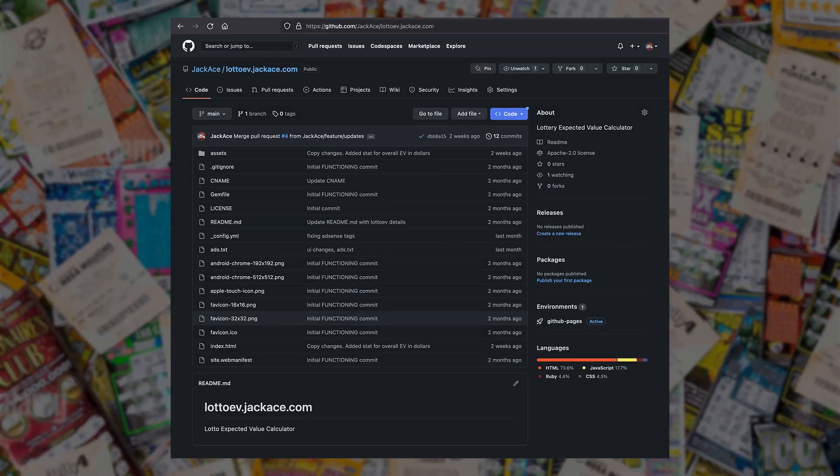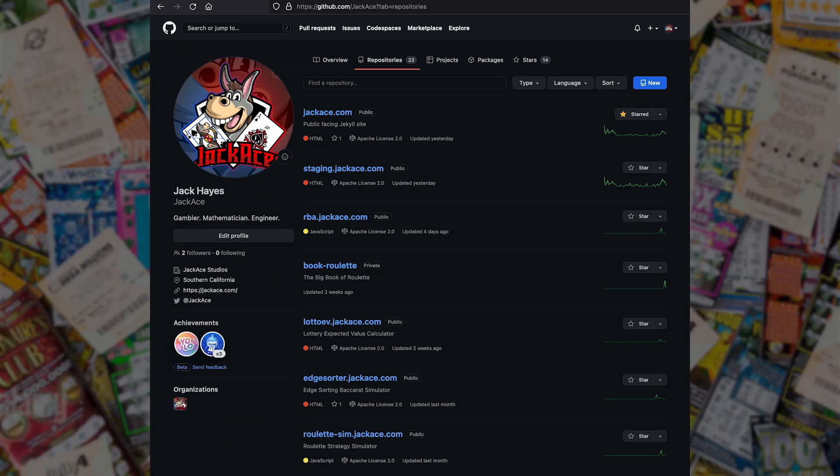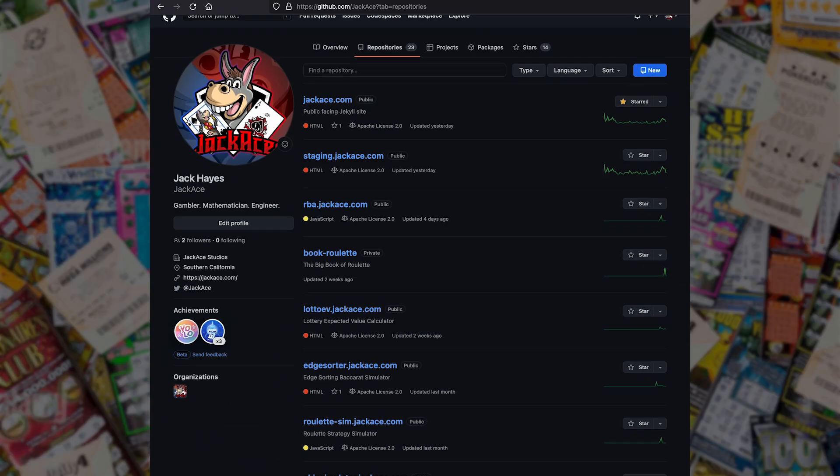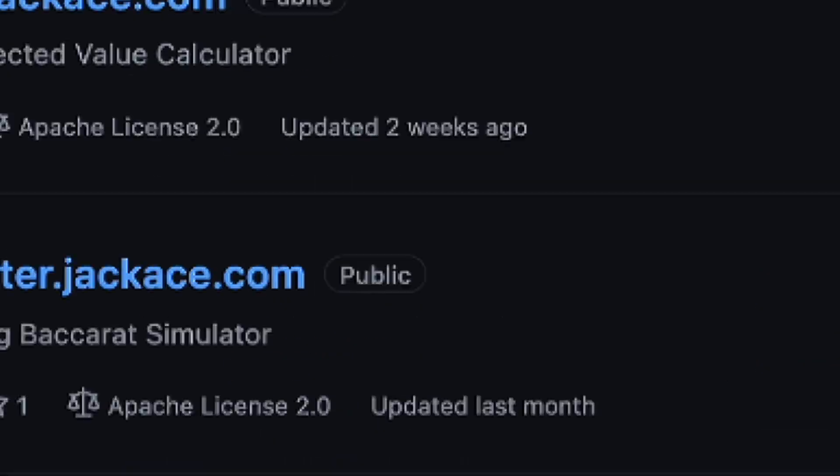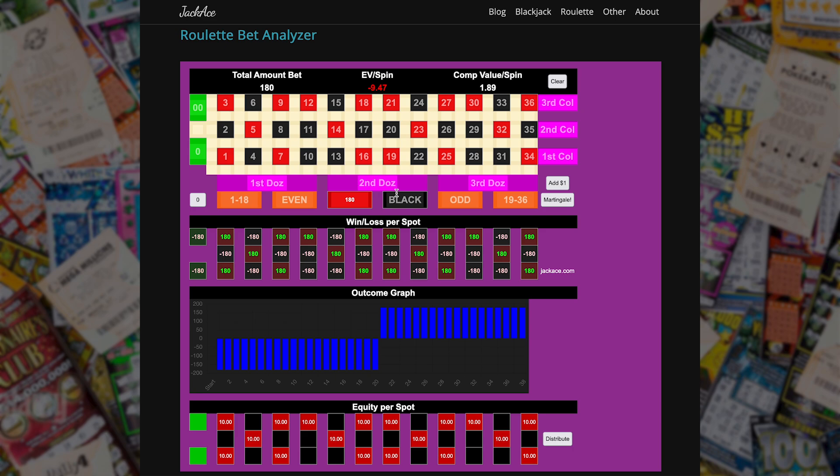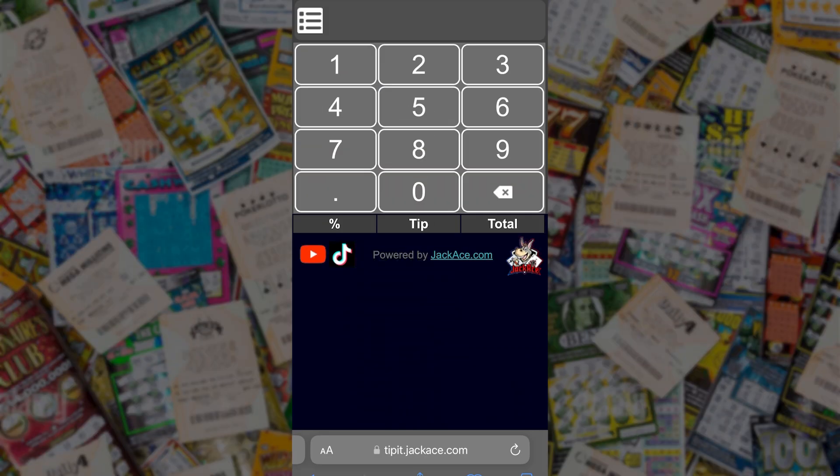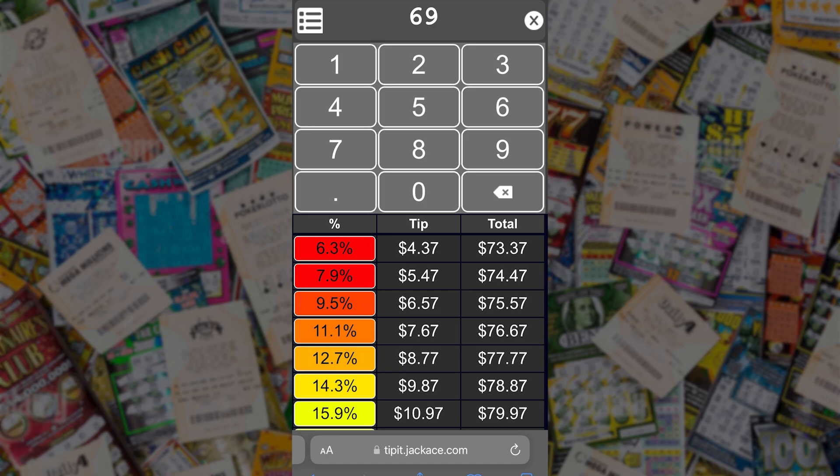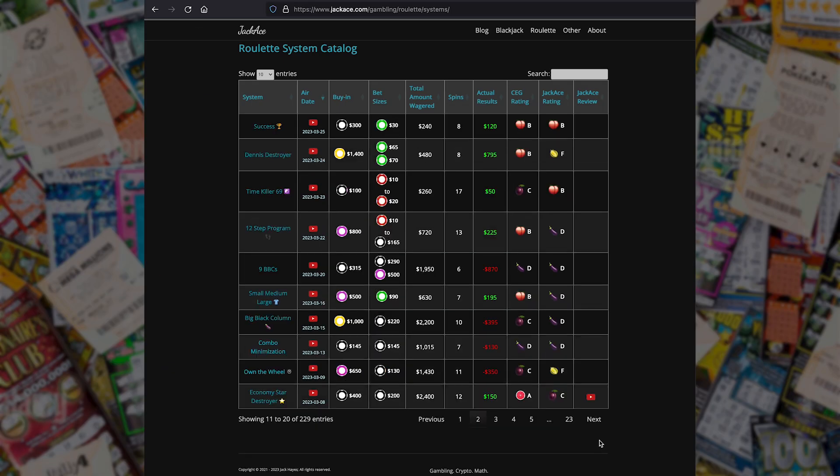Like most of the stuff I do on JackAce.com, my code is open source and publicly available on GitHub. Check out my profile on GitHub, where I have many publicly available repositories, including my Roulette Bet Analyzer, my Baccarat Solver, my Palindromic Tip Calculator, and even my site, JackAce.com. But today, I'm here to talk about my Lotto EV calculator, which is also on GitHub.